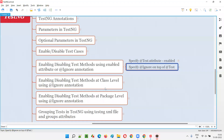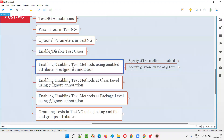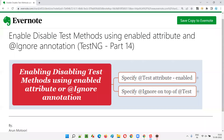These are the multiple ways of enabling or disabling test methods using the enabled attribute or @Ignore annotation in TestNG. Hope you understood how to enable or disable test methods using the enabled attribute and @Ignore annotation in TestNG. That's all for this session. In the next session, I'm going to cover another topic on TestNG. Till then, see you. Bye-bye.